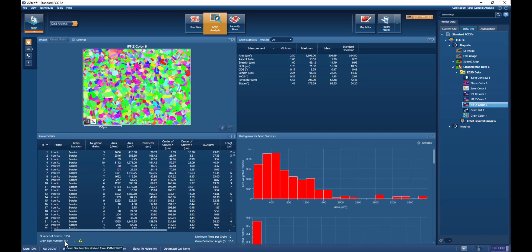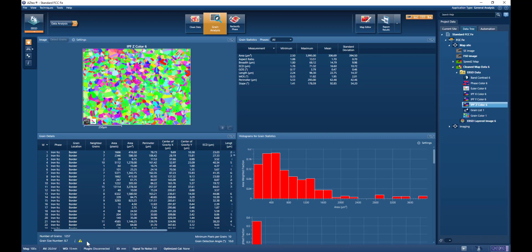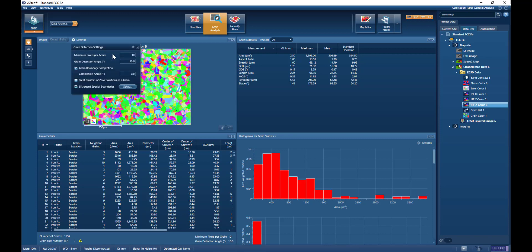Down at the bottom we see an ASTM grain size number of 8.7, and you can see that's the ASTM E2627 grain size standard. The exclamation mark here warns us that that particular standard requires that the minimum number of pixels per grain should be more than 100, and we have set it in the settings to be more than 10.